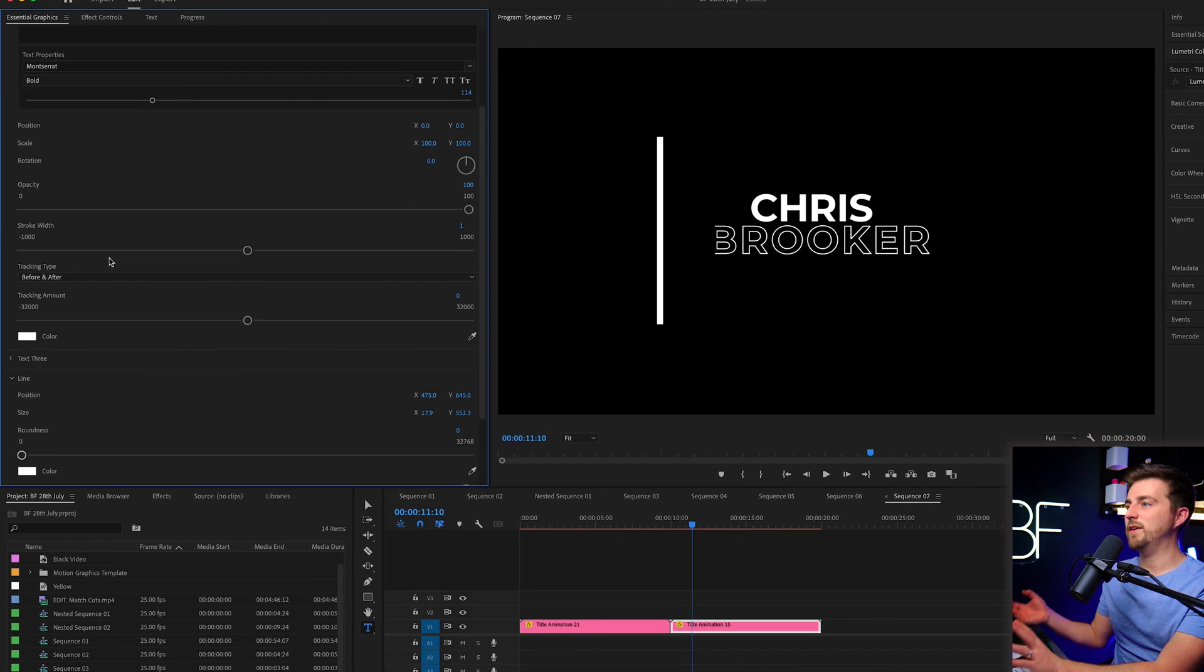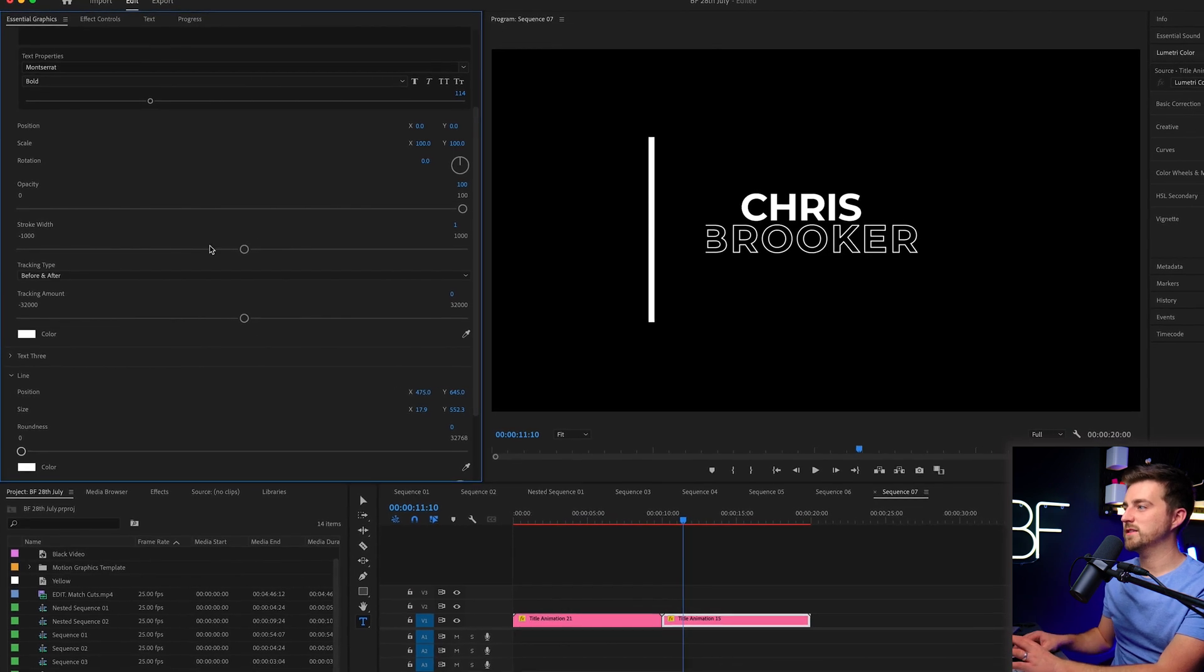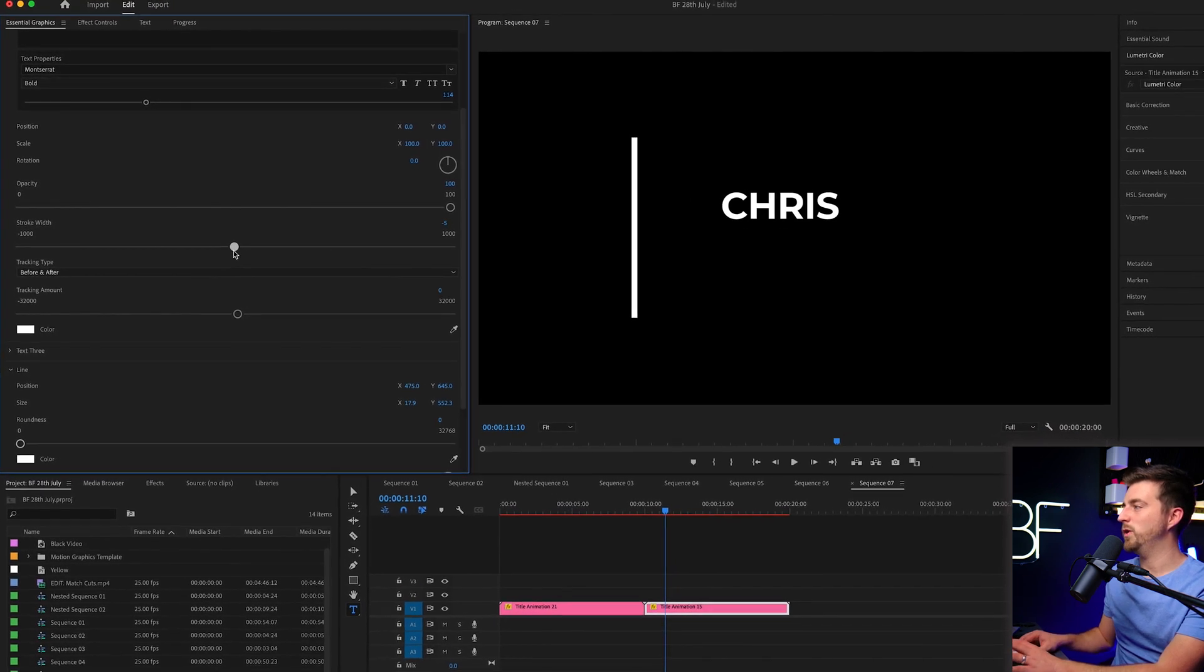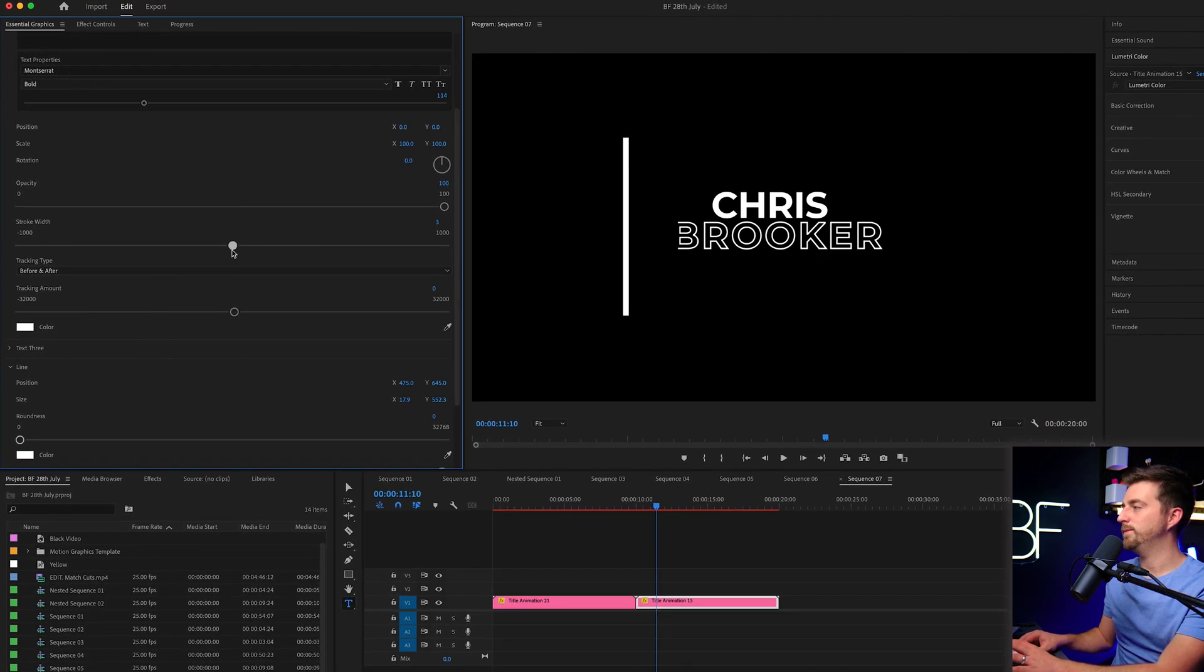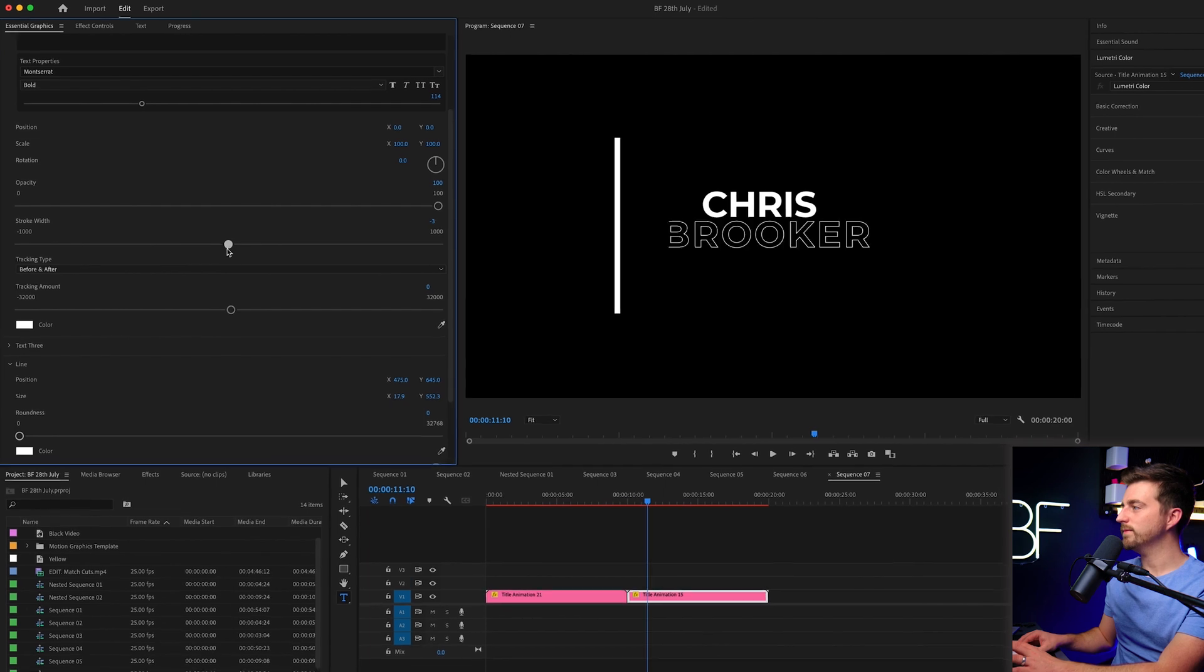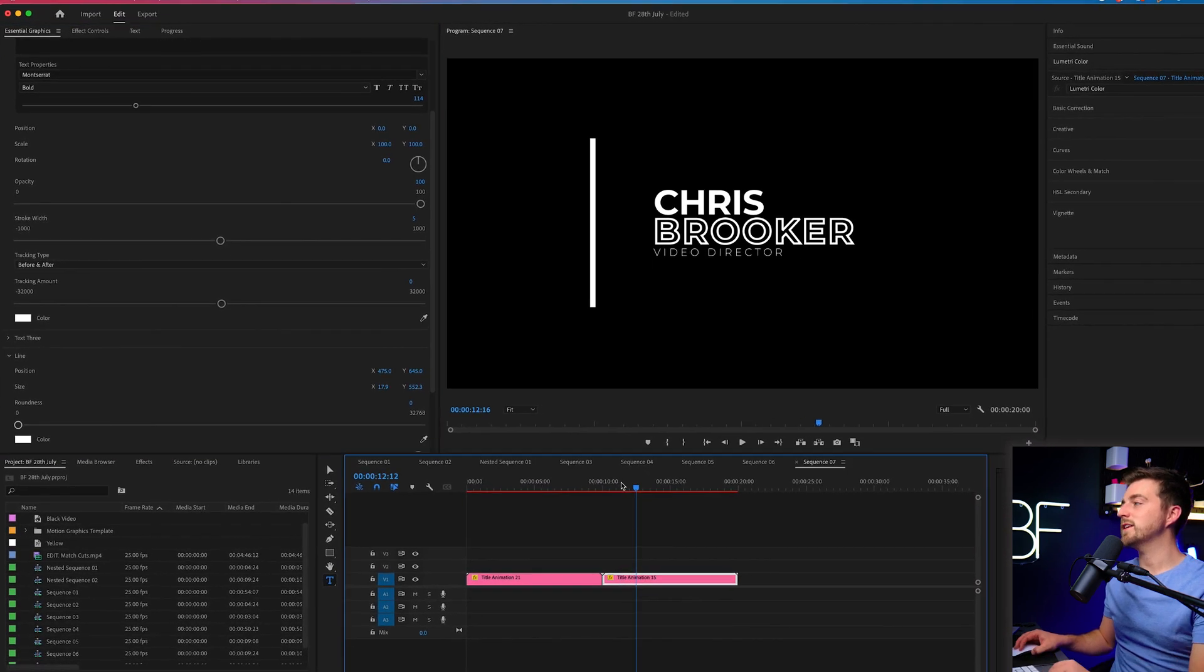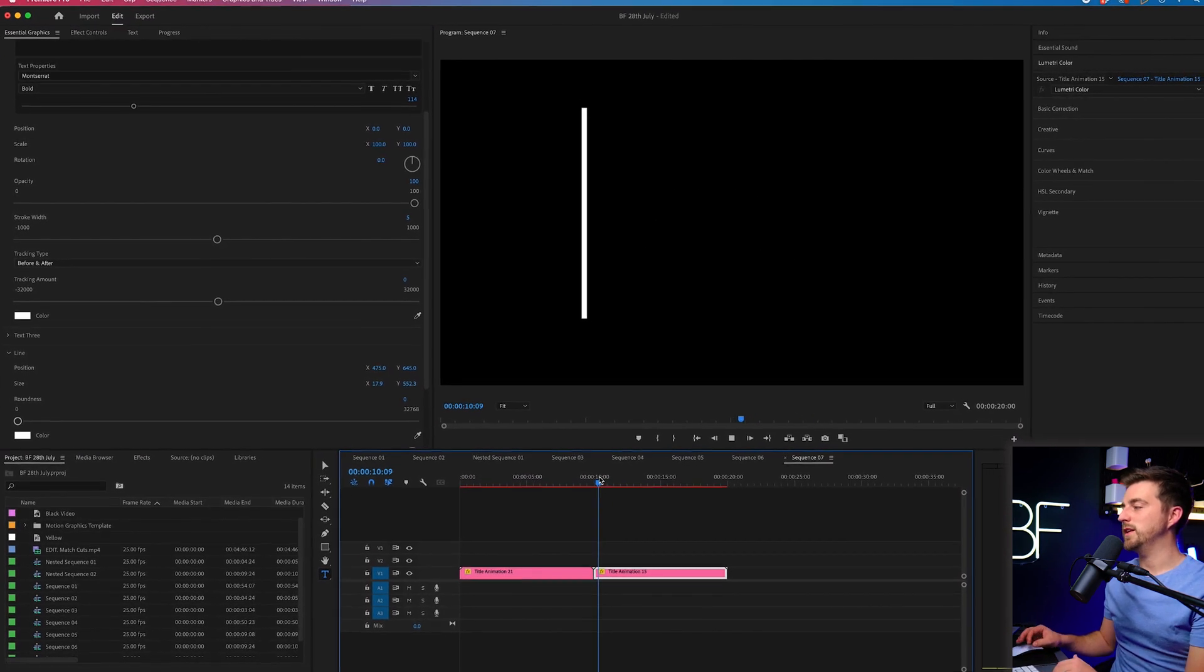You can change everything about this. You can even increase the stroke width as well. Basically, there's a lot you can do with these.